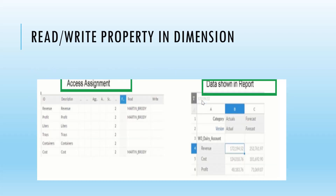Access management — this screenshot shows how to do access management and how the data is shown in the report. You can see the read and write permissions. For these particular dimensions or measures, there are specific users who can read. Only those users can see the data in the report; otherwise they cannot see it, and they don't have any write permission either. This can be specified per user, and you can see how this report data is shown in read-only mode — it cannot be edited.